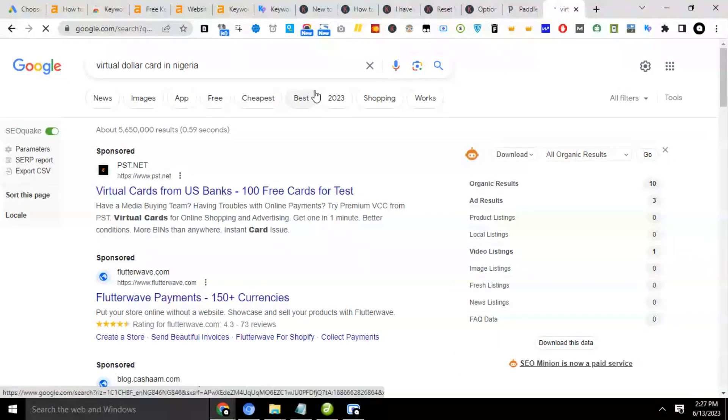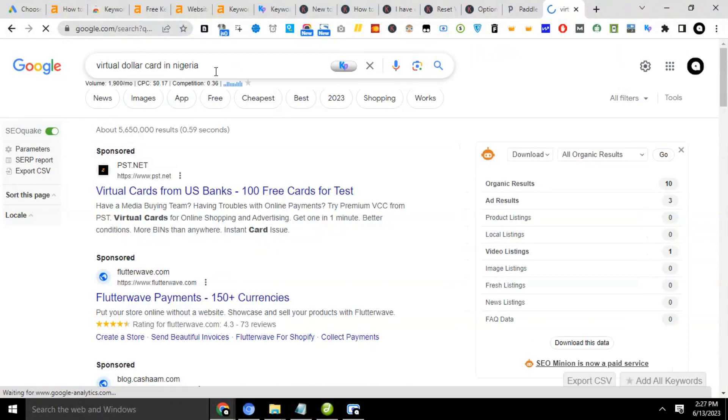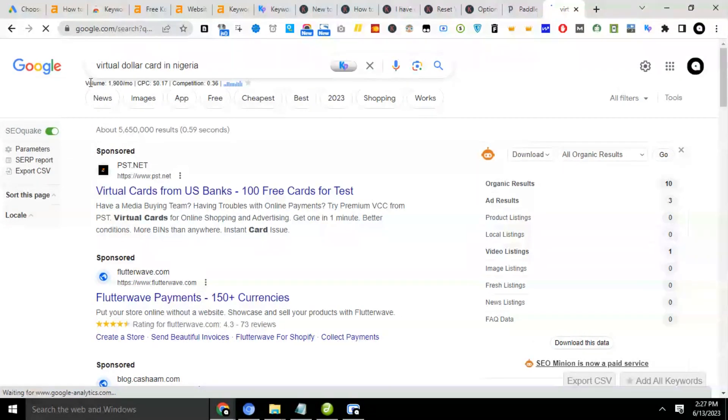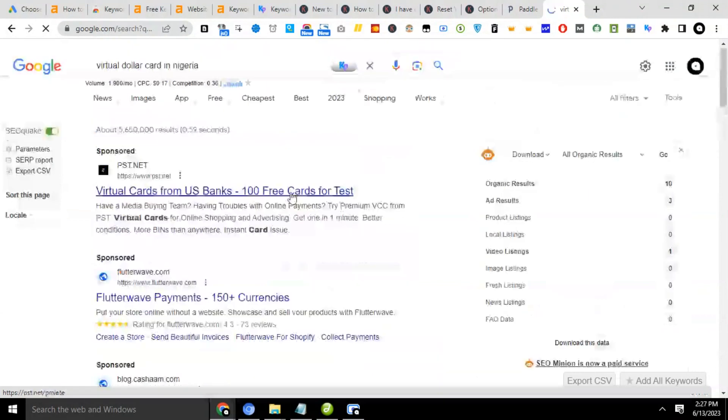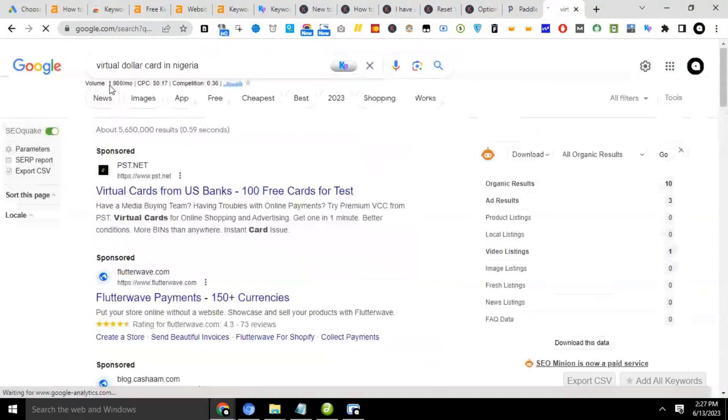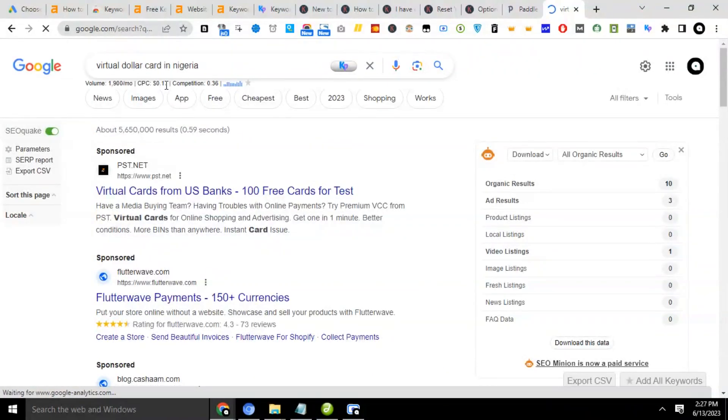So we want to see these statistics from Keywords Everywhere. So you see, the volume now is showing. All the statistics are showing for that keyword, which is 1,900. Then the CPC is 0.17 and the competition is 0.36.